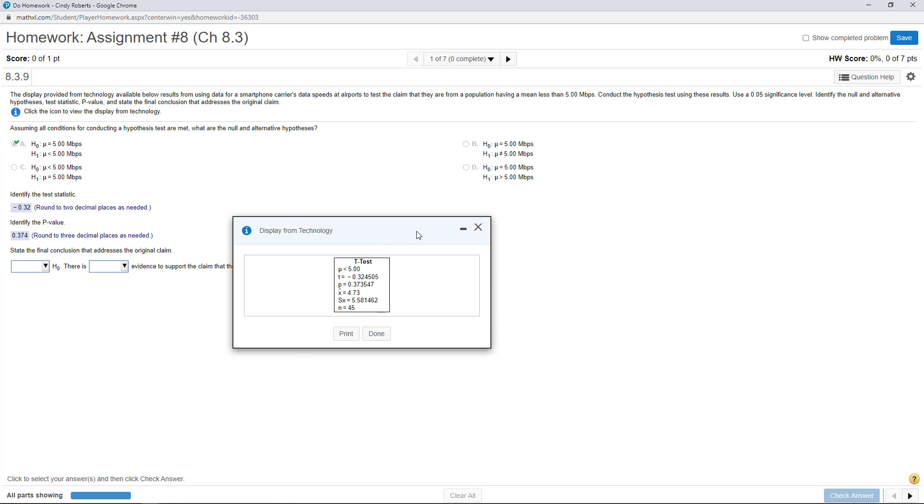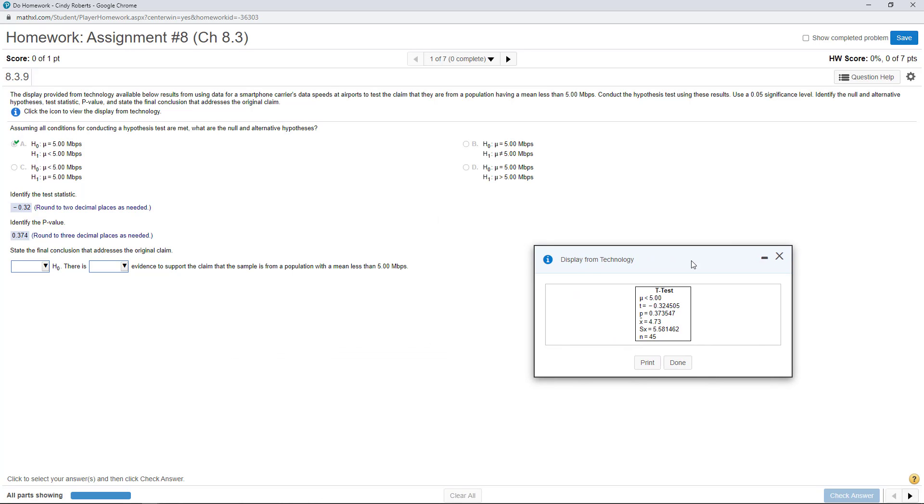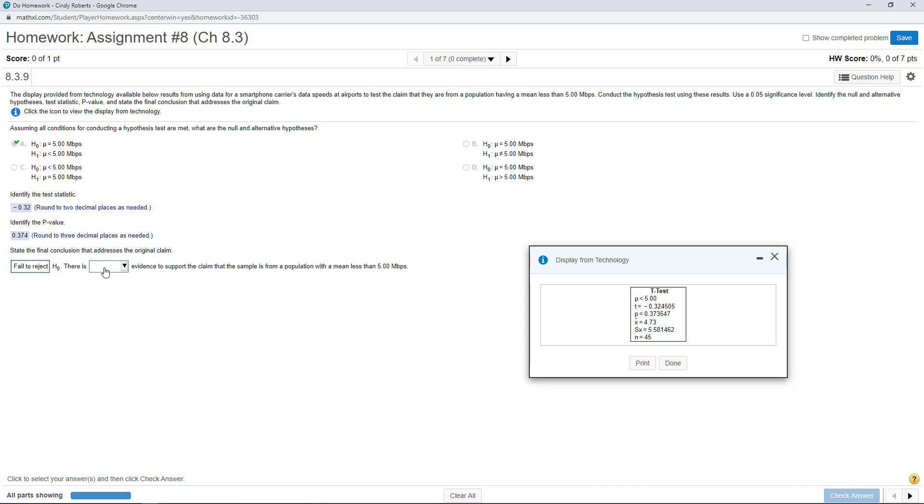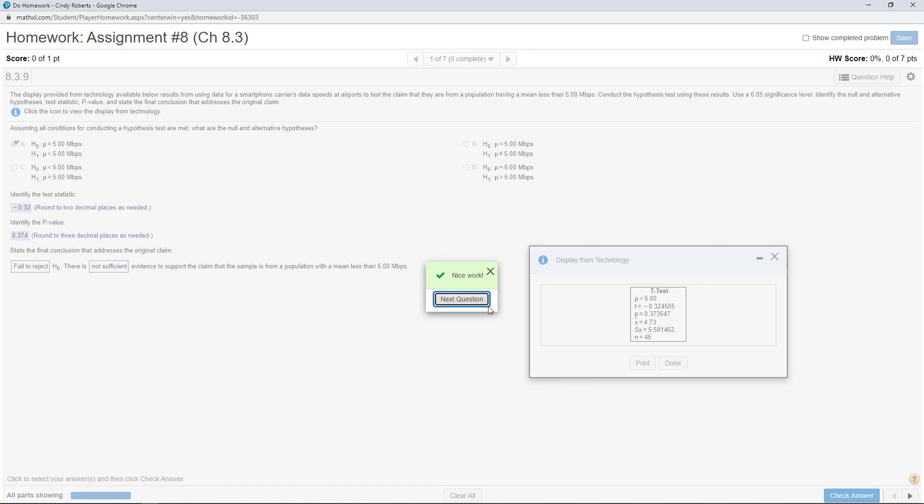And then it says state the final conclusion. Well, once again, you compare the p-value with the level of significance. Clearly, it is way greater. If you have a high p-value, that's a high probability that you actually believe the null or you cannot reject it. So there is not sufficient evidence to support their actual claim.